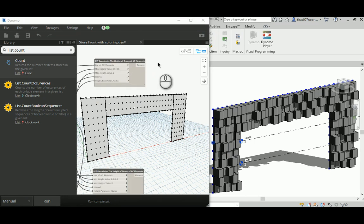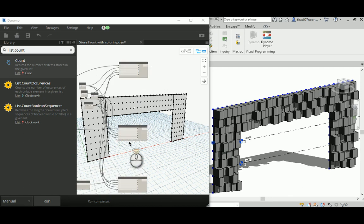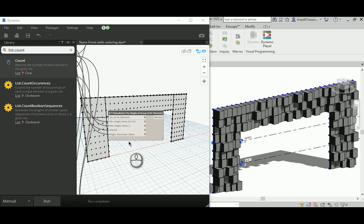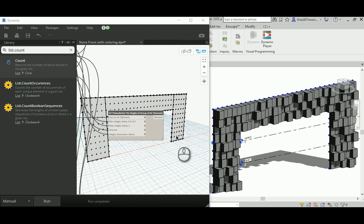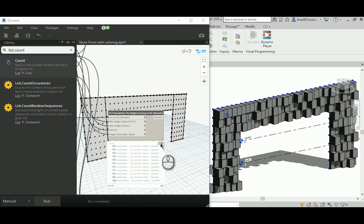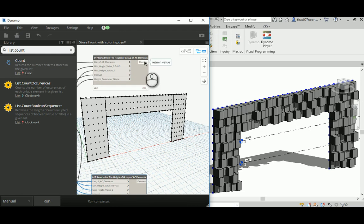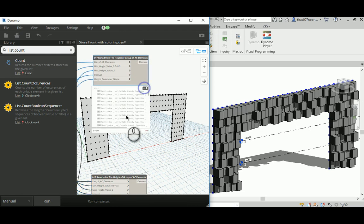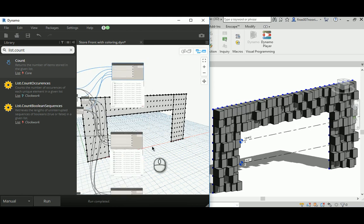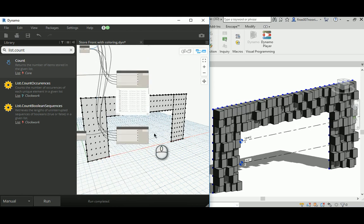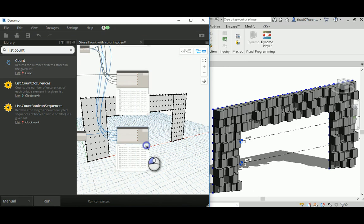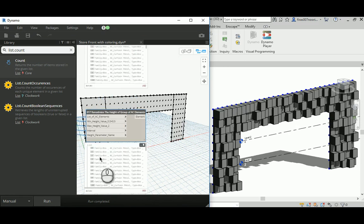If you can recall from the last time, we have three custom nodes here that created for us the adaptive component and distributed them in different heights. Those are lists of the available adaptive component rivet elements that were created per each of those three surfaces that we have, so those are rivet elements actually.